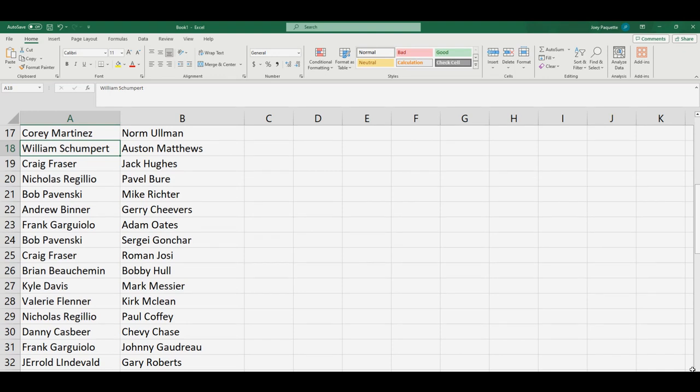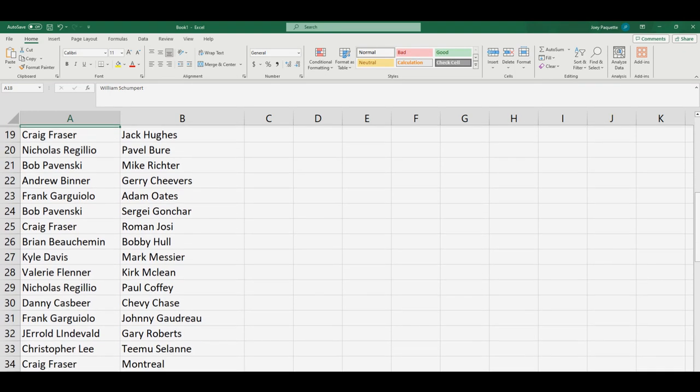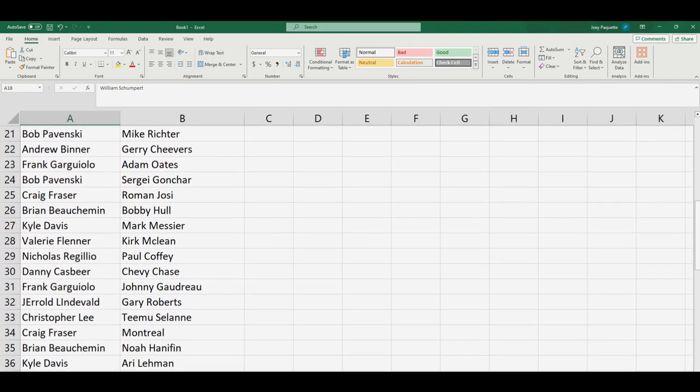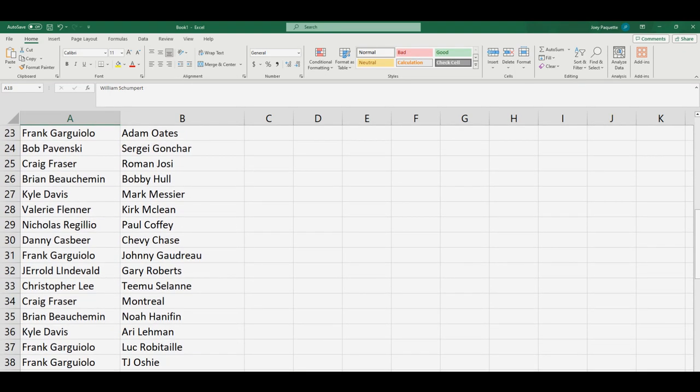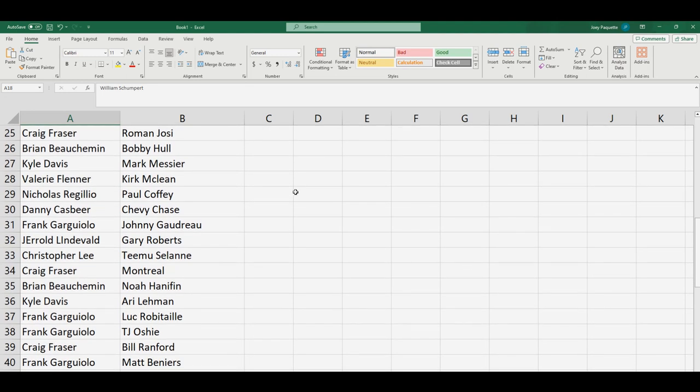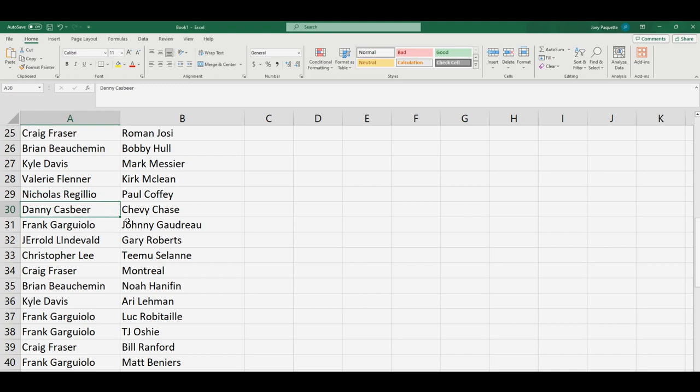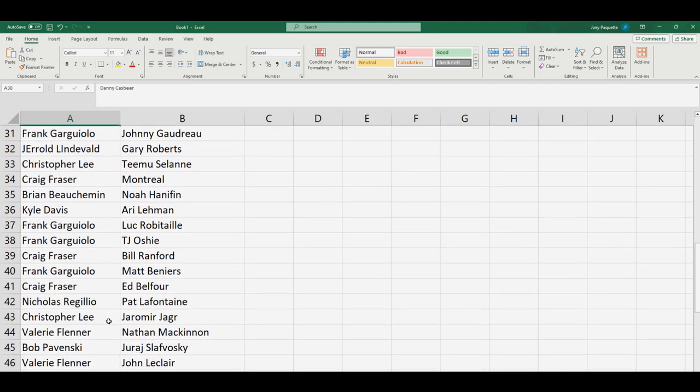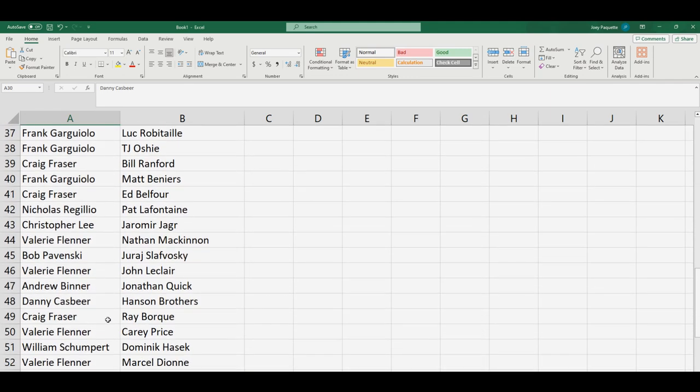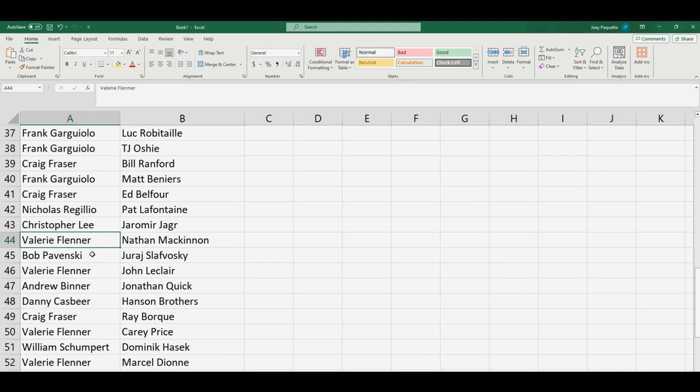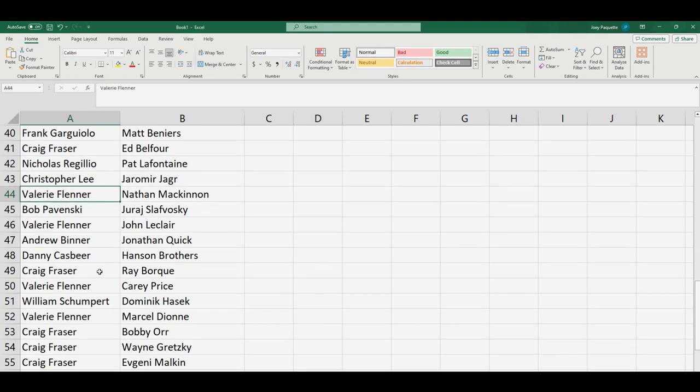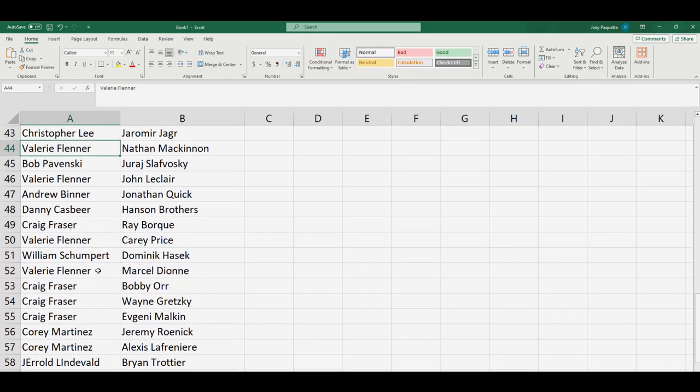Craig, you've got Jack Hughes. Frank G, you've got Adam Oates. Brian B, you've got Bobby Hull. Let's see, Chevy Chase. Danny C, you've got Chevy Chase. Jaromir Jagr. Christopher L, you've got Jagr. Valerie, you've got Nathan McKinnon. Danny C, you've got the Hanson Brothers.